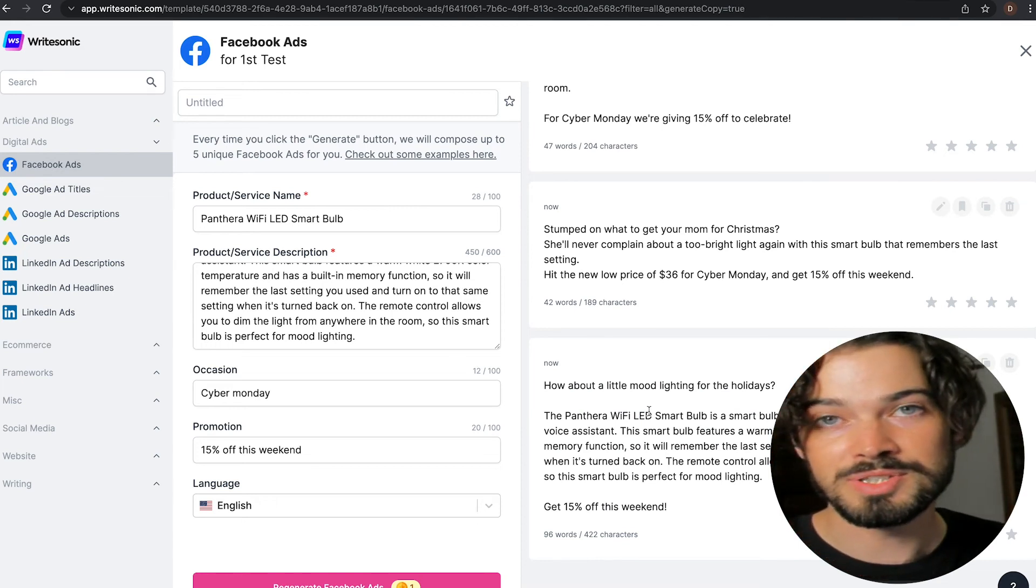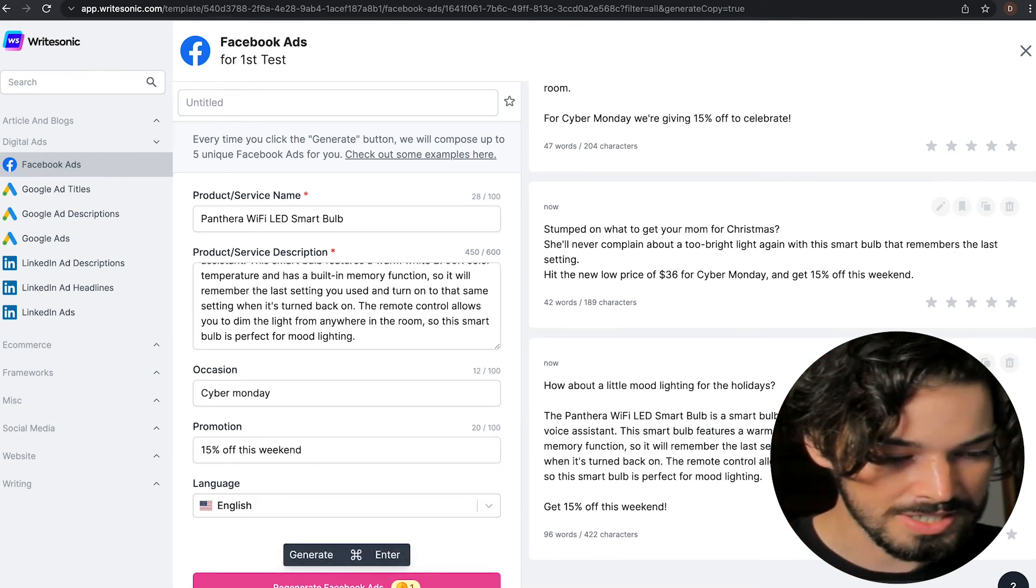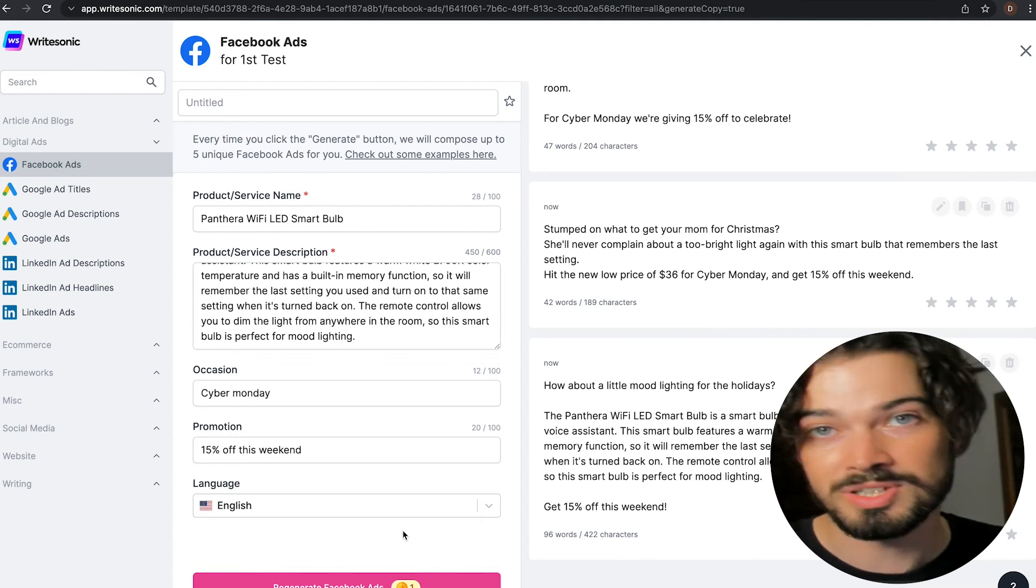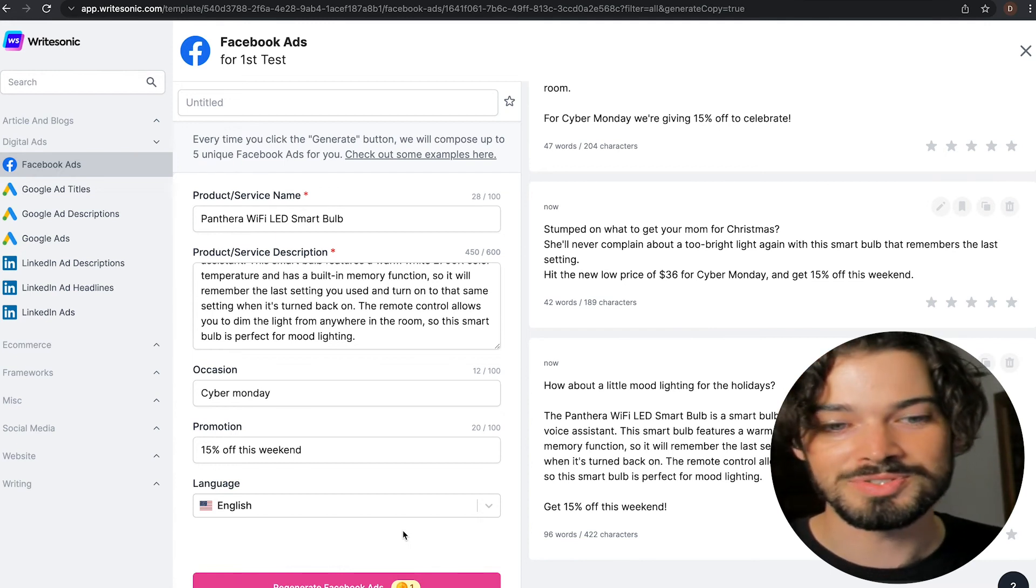Again, like any of the features within WriteSonic, if you click regenerate, then you're going to get five entirely new ones.